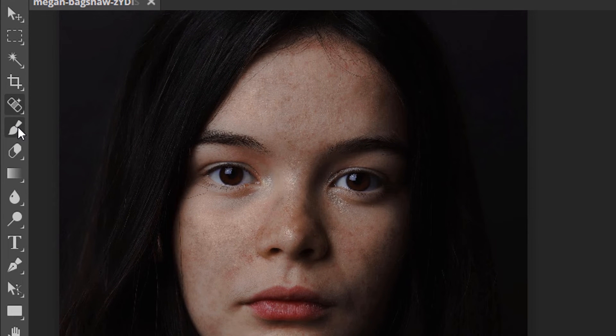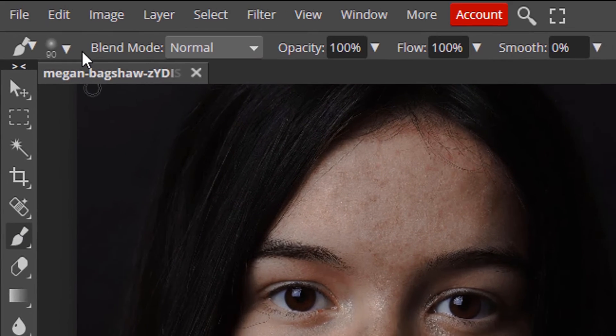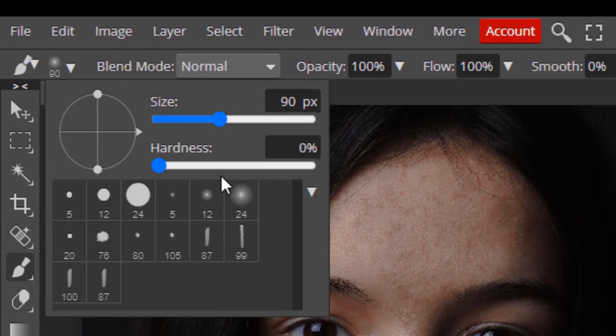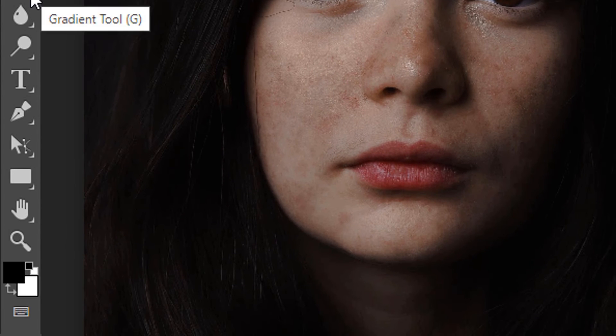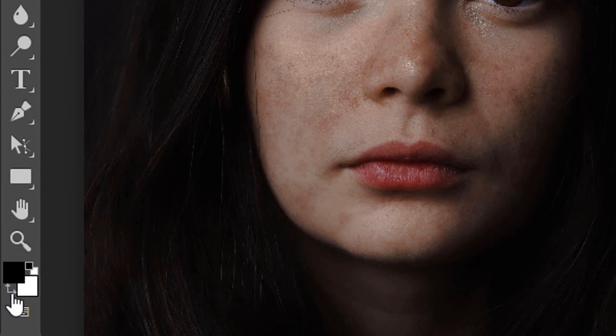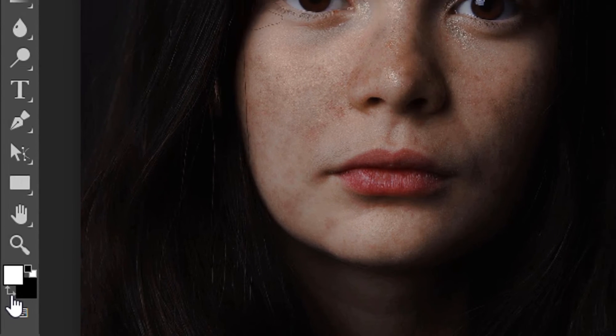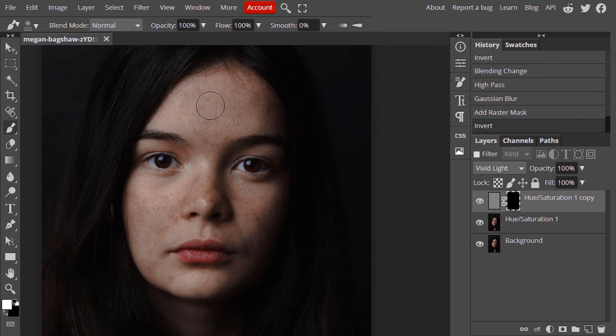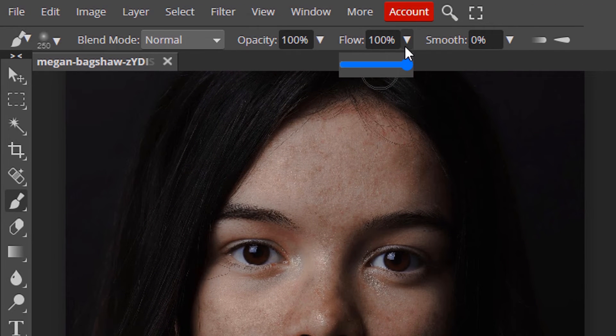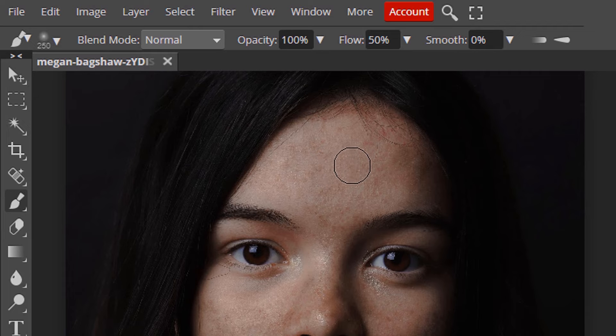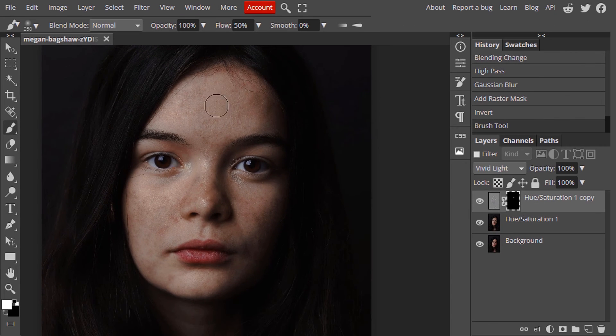Select the brush tool. Make sure the hardness is in 0%. Change the color to white and brush it over the face region. Reduce the flow to 50% and brush it over the skin area.